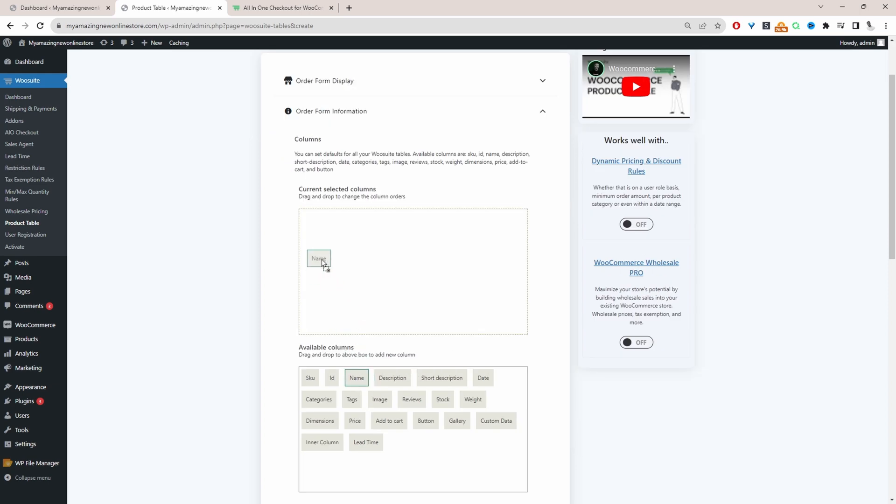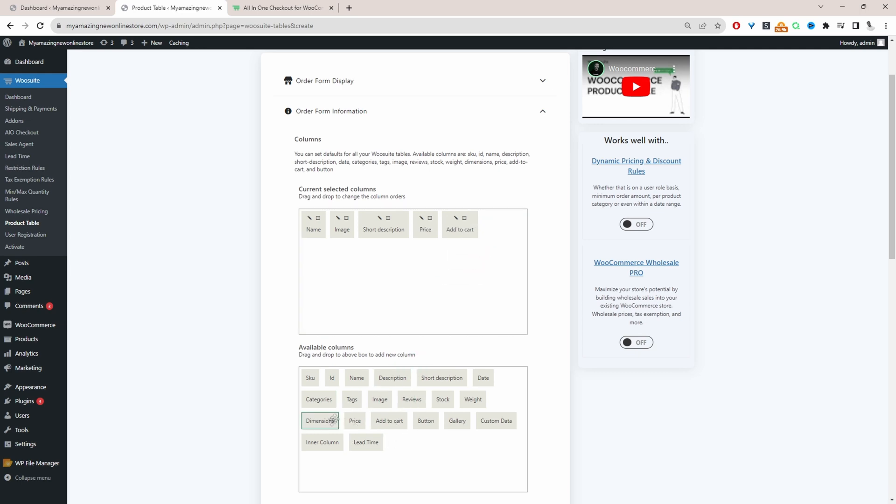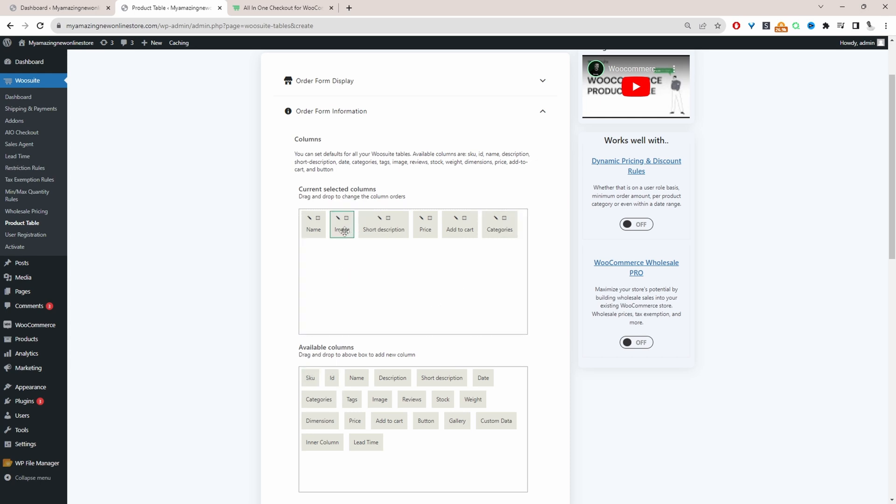So let's build it out. So first we'll display the product name, the product image and the short description and the price of course and then add to cart button and we'll add the categories as well. Add the categories. Let's rearrange this a bit. So we want to show the product image first then the product name.